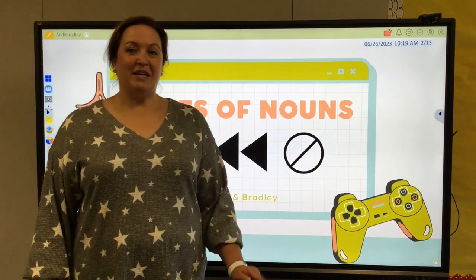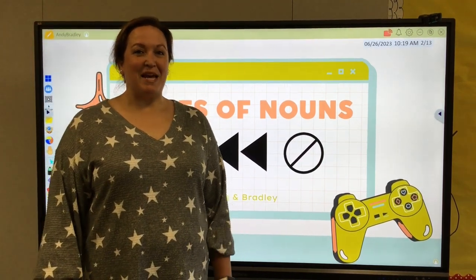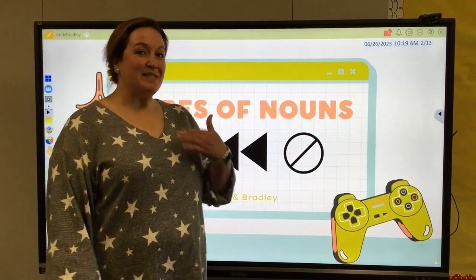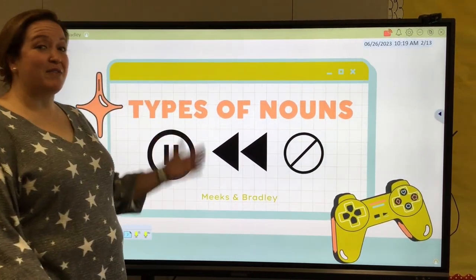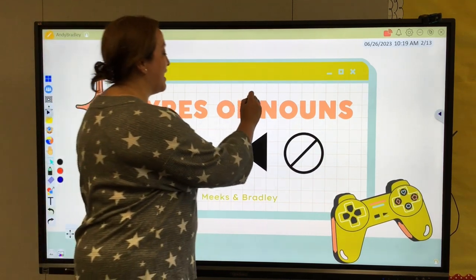Welcome scholars to ELD with Meeks and Bradley. I'm Mrs. Meeks and I'll be covering types of nouns with you today.